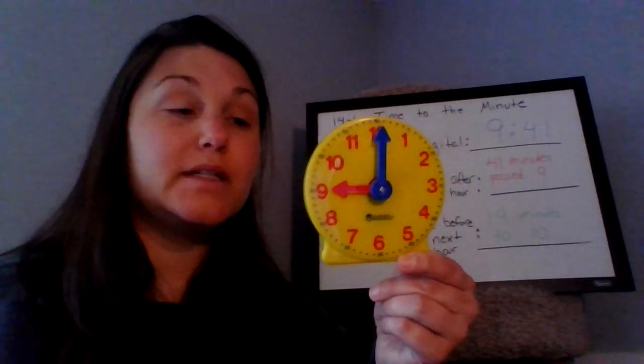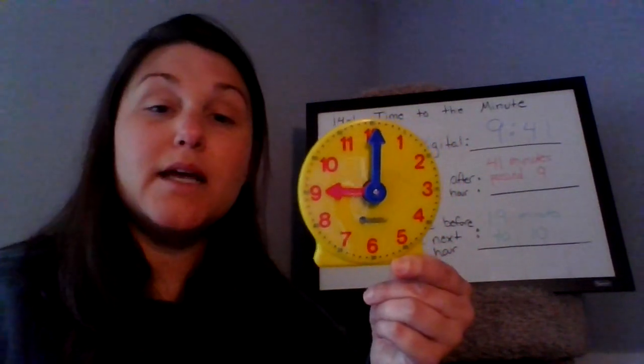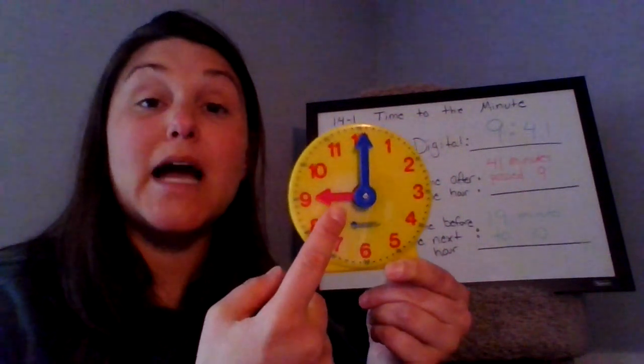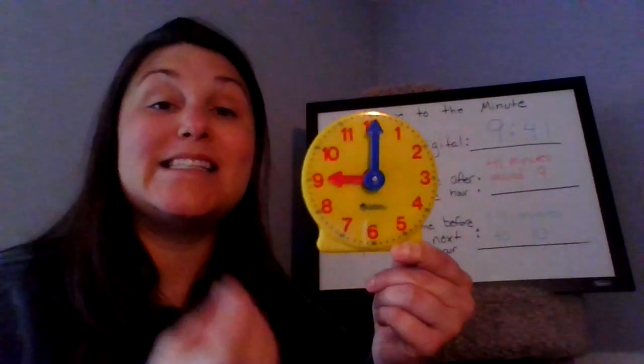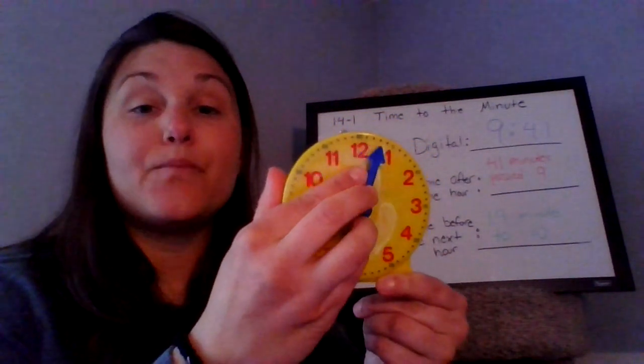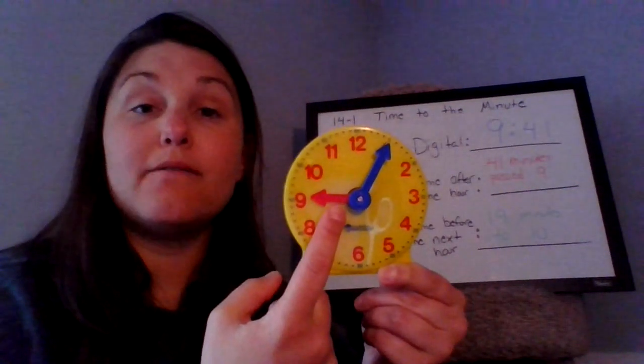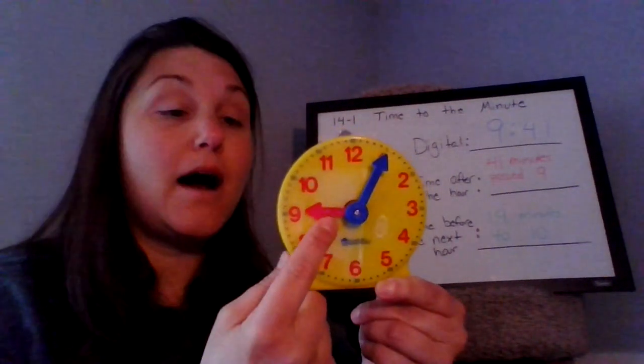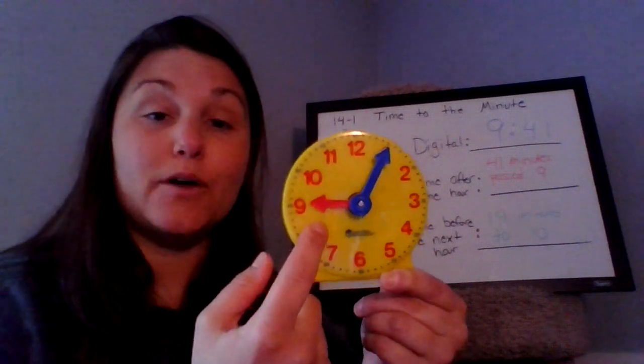Another thing to keep in mind, the only time the hour hand is directly on an hour is when it is exactly 9 o'clock. As soon as we start moving that minute hand, our hour hand will also start to move off of that hour.